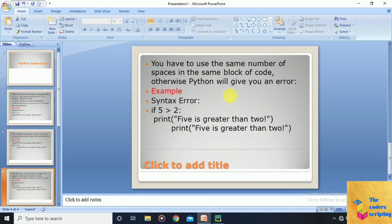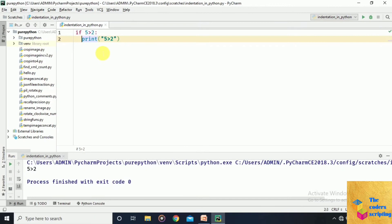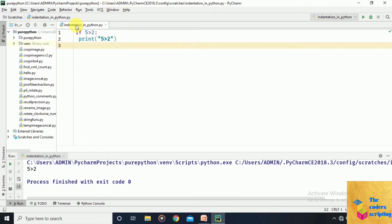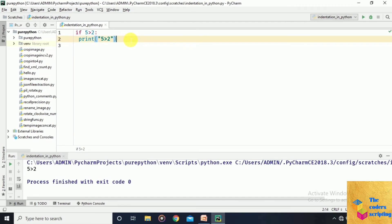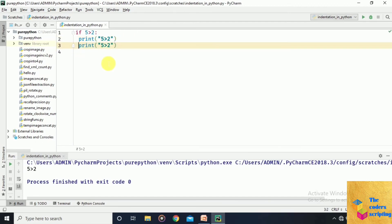However, you must use the same number of spaces within the same block of code, otherwise Python will give you an error. For example, if inside one if-block we use one space on the first line and two spaces on the second line, that is invalid. Let's see this with an example.